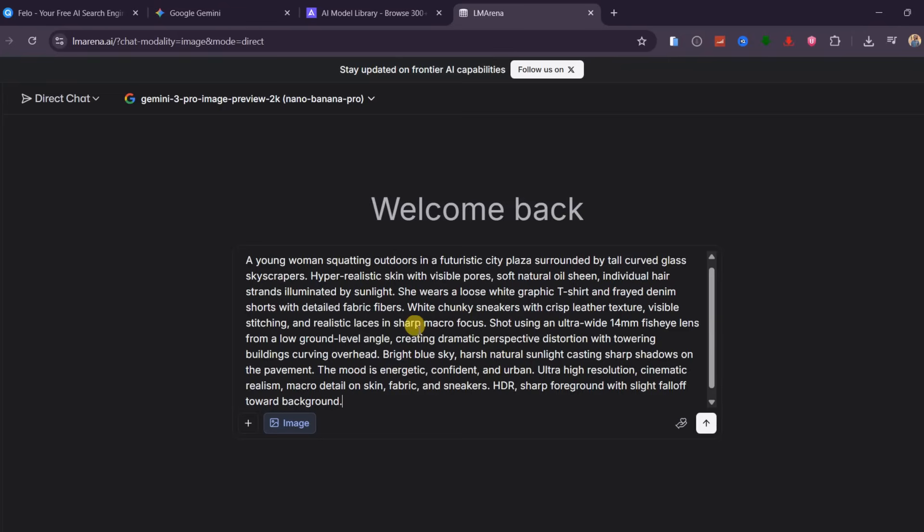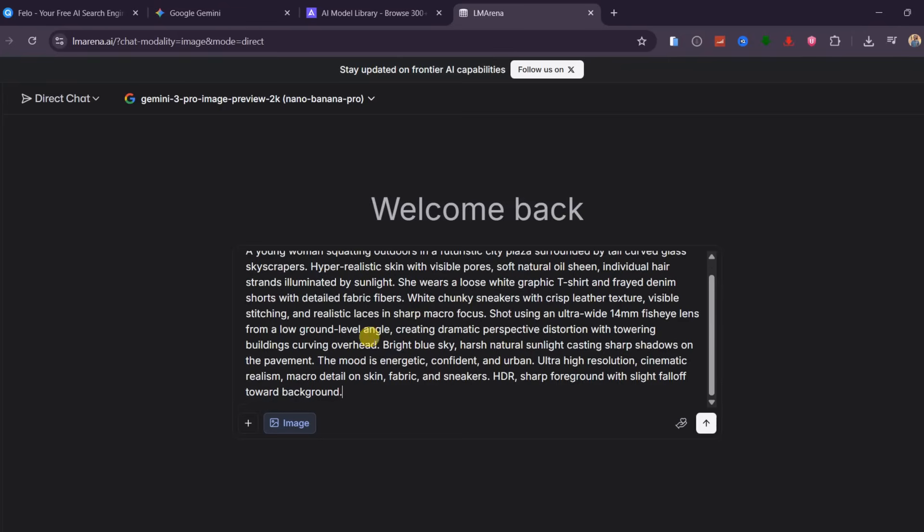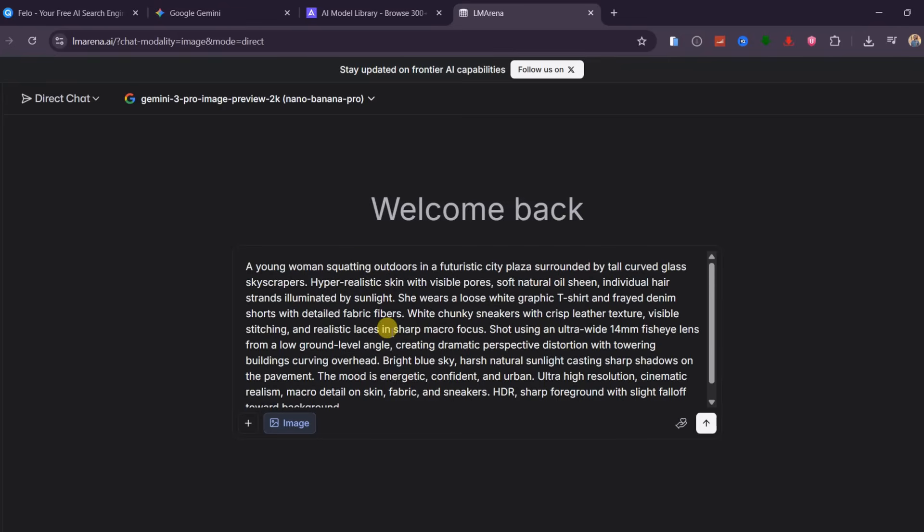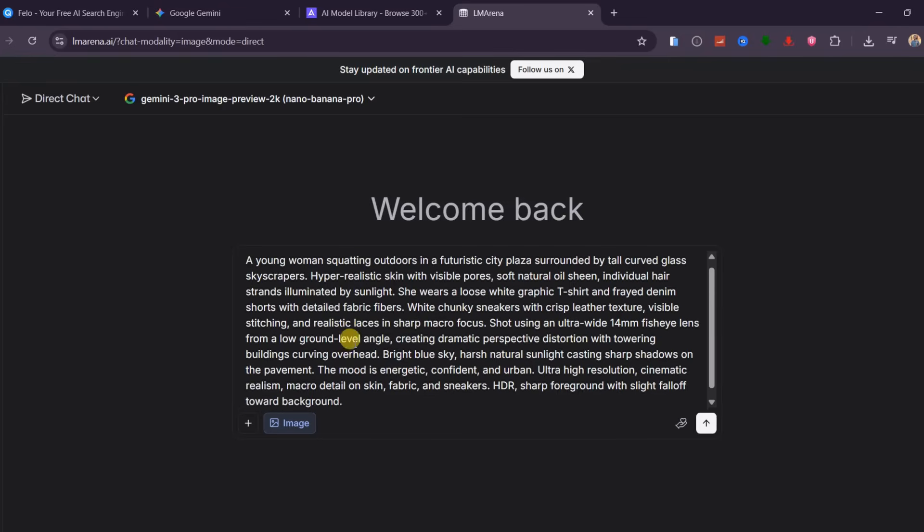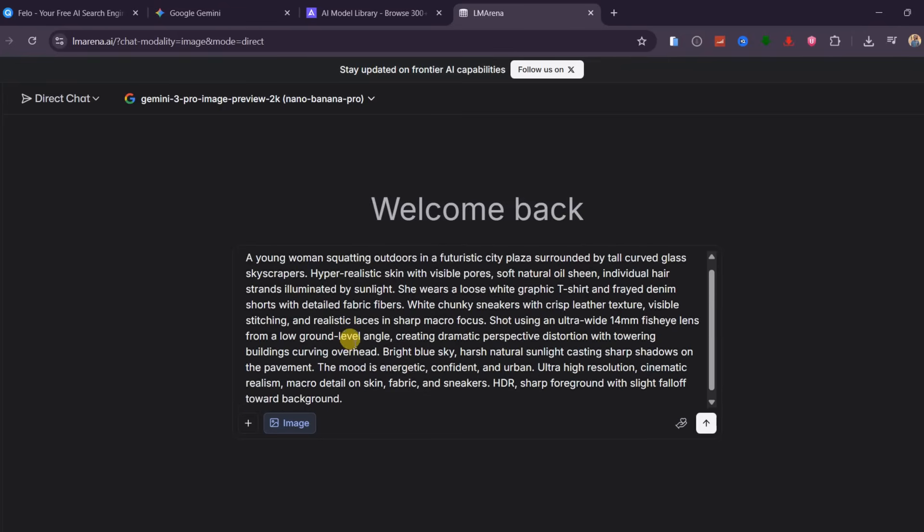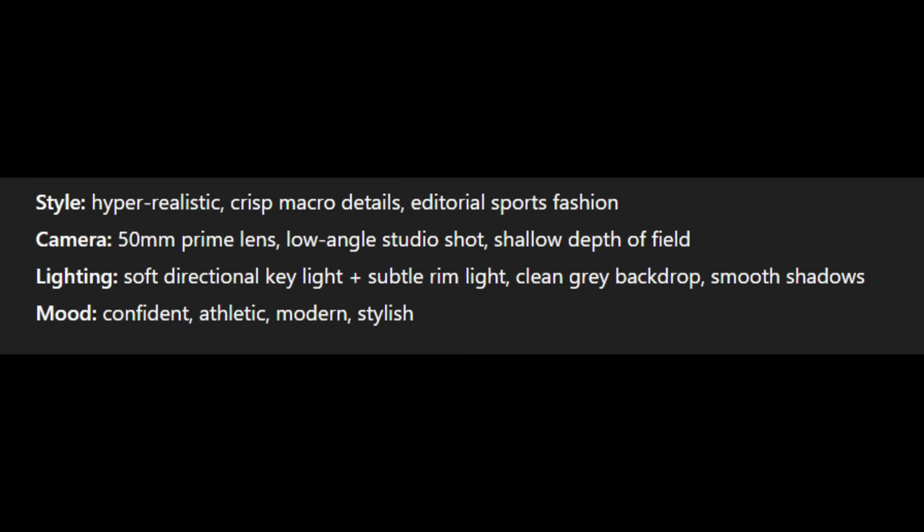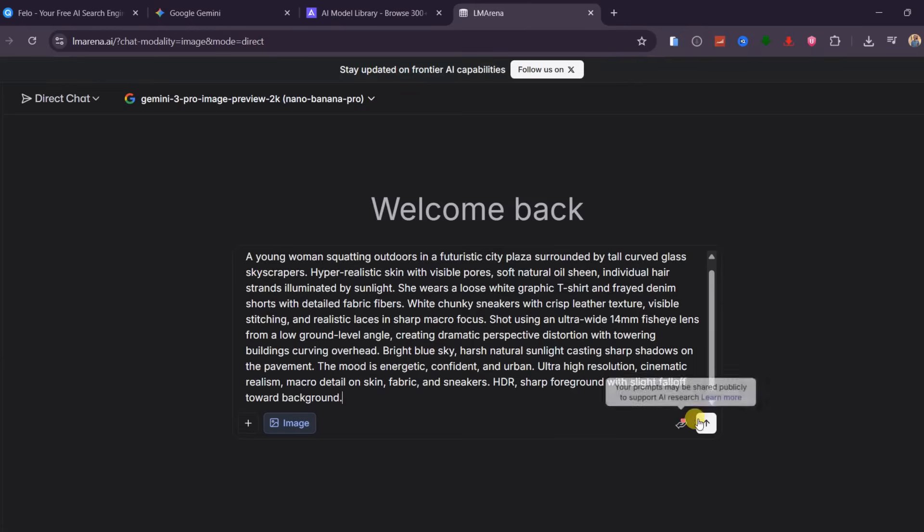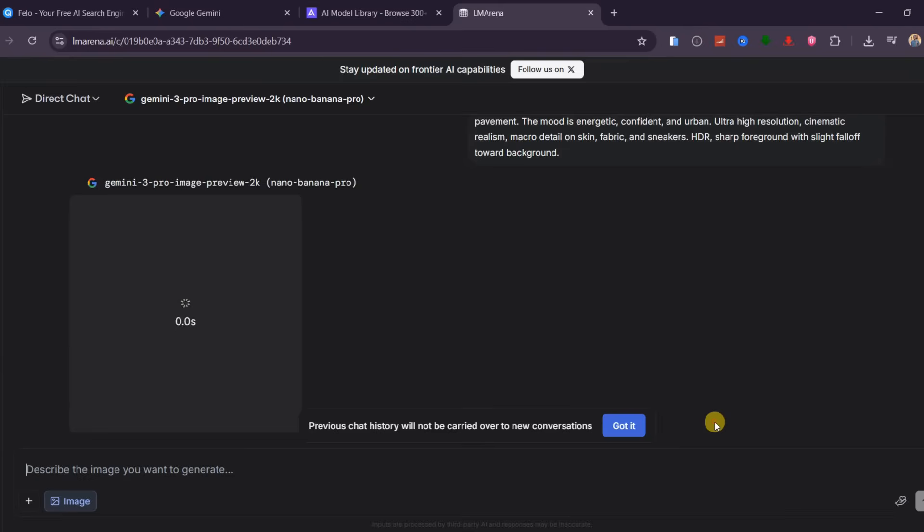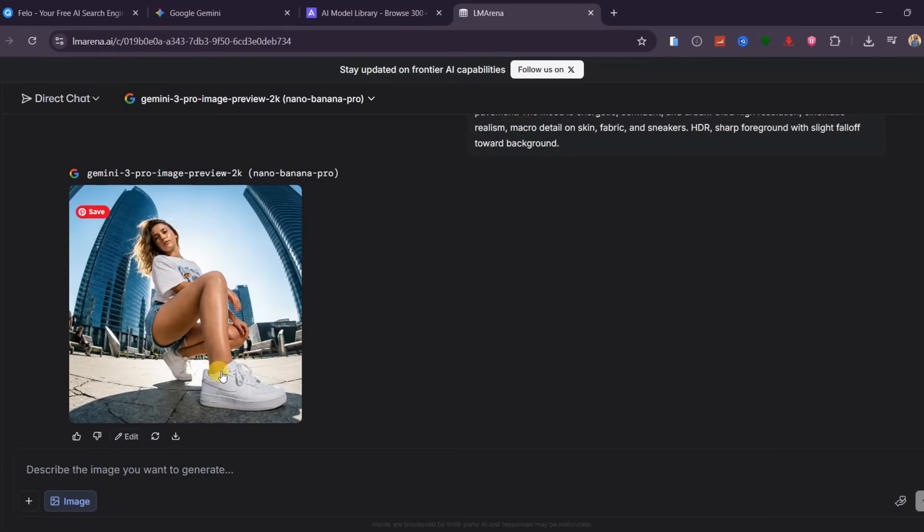I am going to create a realistic image of a young woman squatting as she poses to the camera in front of tall buildings. Again, these are the elements I included in my prompt for better and sharper results. With the right tool and a great prompt, you get incredible results.